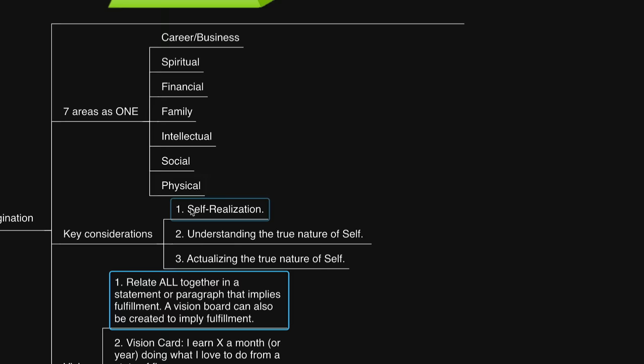Then create a statement or paragraph that implies fulfillment. It could be something like, I have a lavish, steady, dependable income, consistent with integrity and mutual benefit. Or I earn X amount of dollars a month doing what I love to do. You can, if you'd like, create a vision board with a collage of different images that imply you have achieved the vision. I've done this before and it works perfectly to impress the subconscious mind.